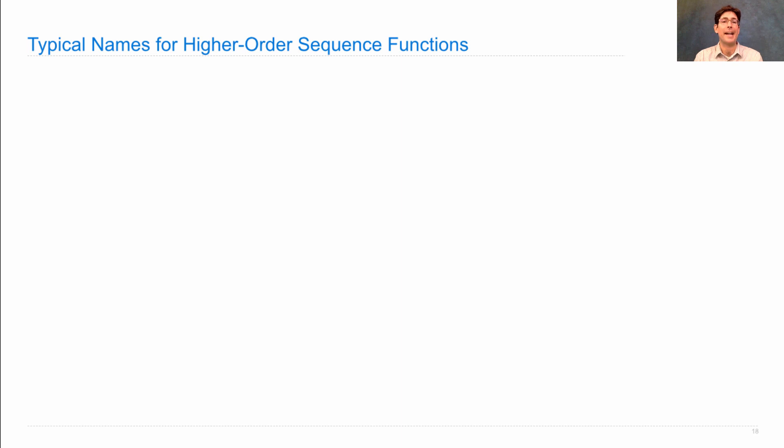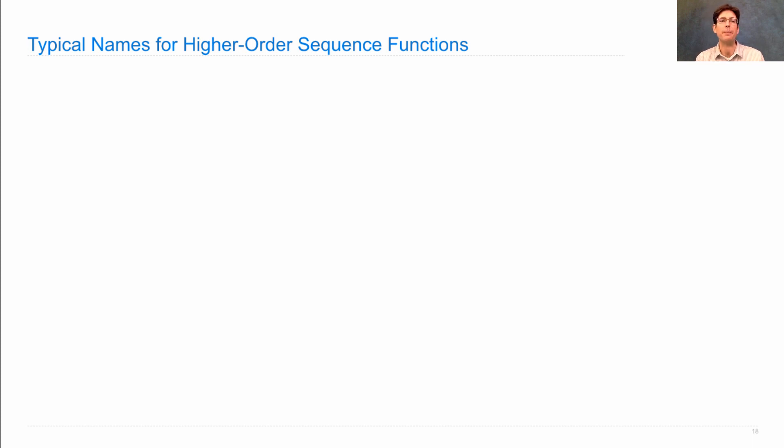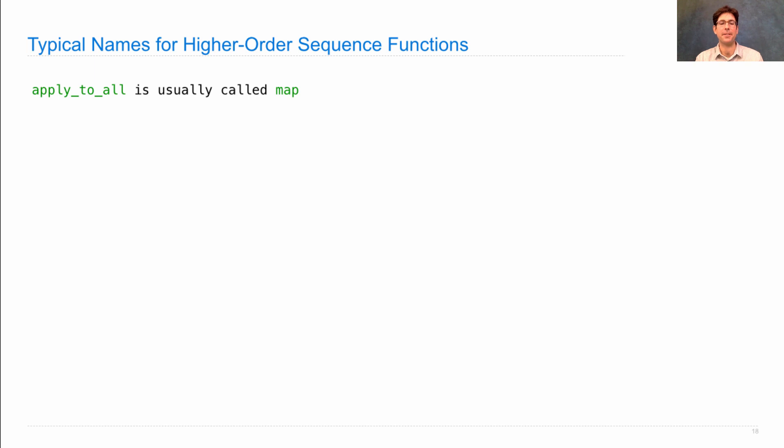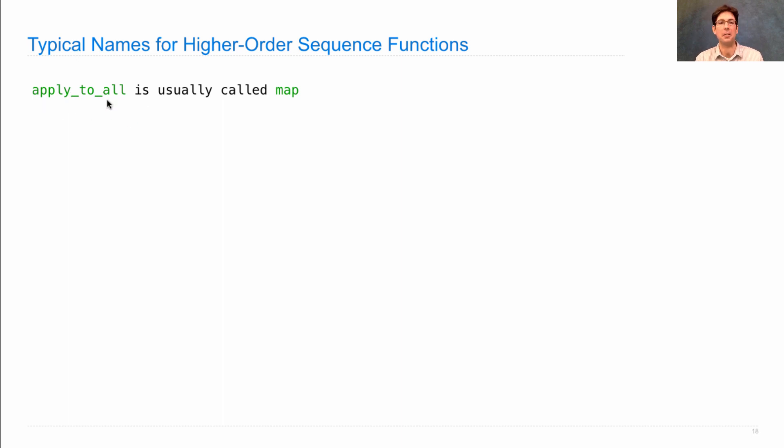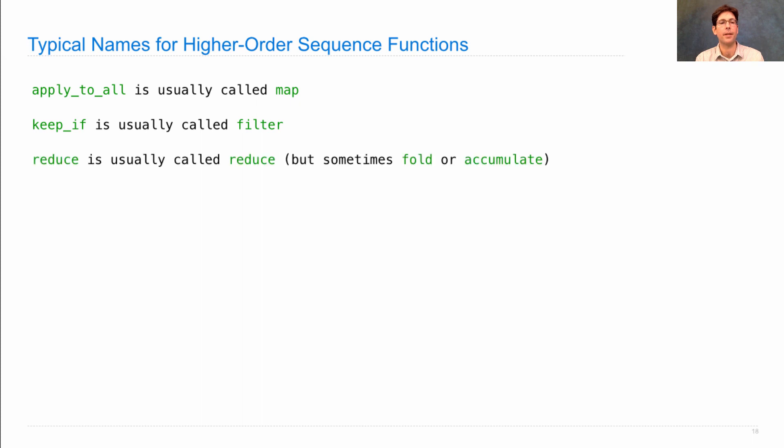So now we've learned something about higher order sequence functions. I should admit to you that the names I just used aren't the typical names that are used in most programming languages. Apply_to_all is usually called map. Now, unfortunately, map means lots of different things, both in the world and in computer science. So that's why I'll call it apply_to_all, so you know that it's some function that applies another function to all the elements in a sequence. And keep_if is usually called filter, which is a pretty good name. Reduce is typically called reduce, but goes by many other names called fold and accumulate and several others.